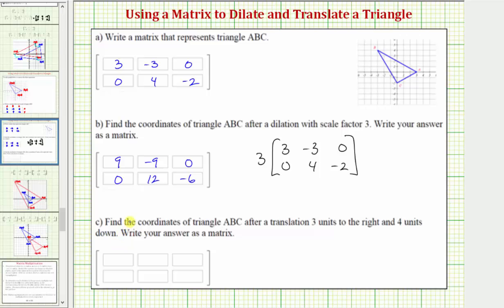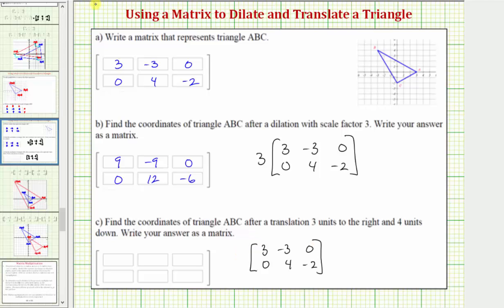Now for part C, we're asked to find the coordinates of the triangle after a translation three units to the right and four units down. Starting with the original matrix, remember the x-coordinates are in the first row and the y-coordinates are in the second row. To perform a translation, we'll use matrix addition.